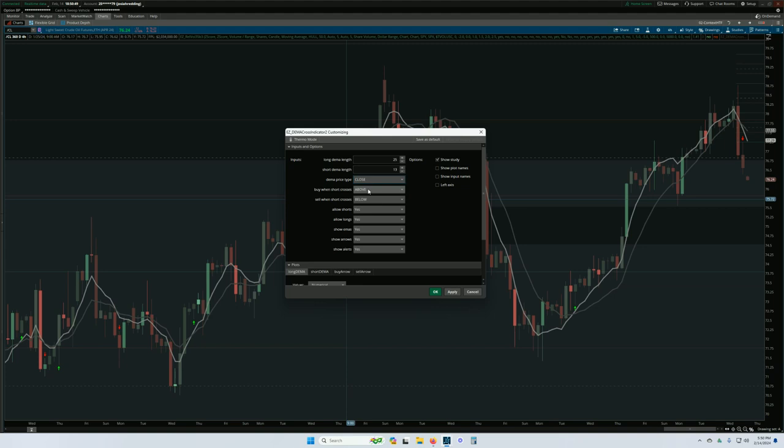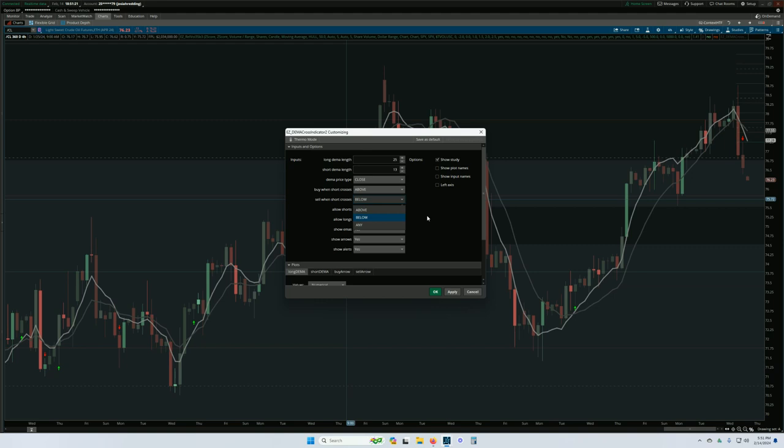We have settings here that will let you choose the crossing direction for alerts and arrows. You can see when short crosses above, so what that's saying is the short DEMA crosses above the long DEMA, that's when the arrow appears. Sell when the short crosses below the long DEMA. So you can see when the short DEMA crosses below the long DEMA there, the short arrow appears. But you can reverse that, and you can also if you wanted to you could set it to any, but I don't think that would give you very good results. But anyway, the settings are there for you to adjust.